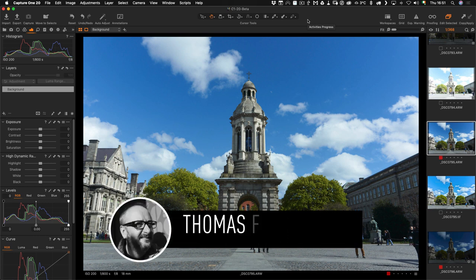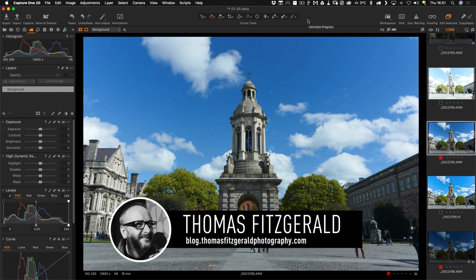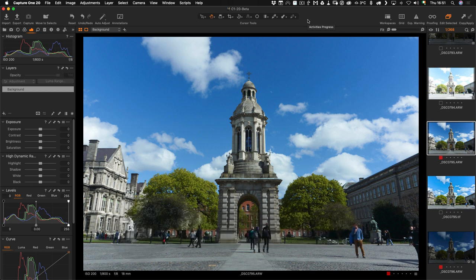Hi everybody, it's Thomas here from Thomas Fitzgerald Photography. In today's video I want to talk to you about a new plugin for Capture One that addresses one of the shortcomings of the application.